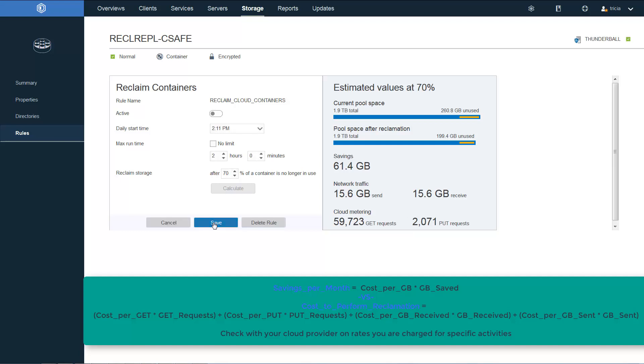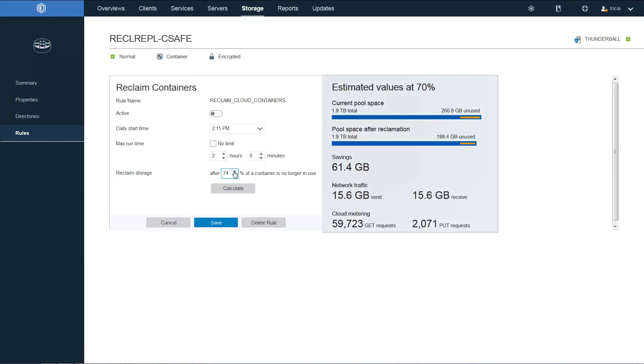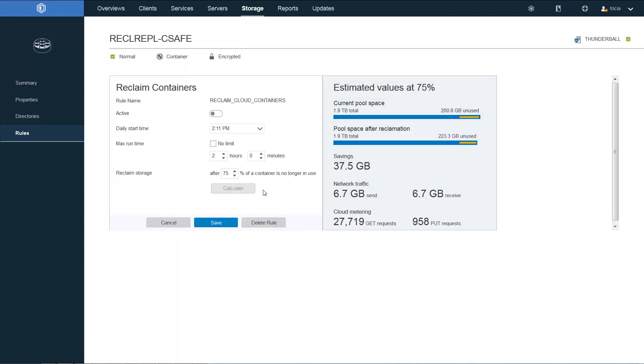If the administrator clicks modify, you can now change the reclamation threshold. So for instance, if we set it at 75 and then we click calculate, you can see the numbers on the right change and thus the savings and cost would change as well.